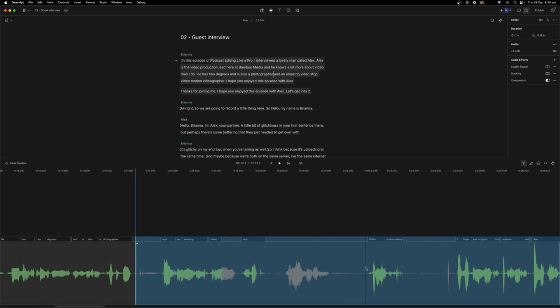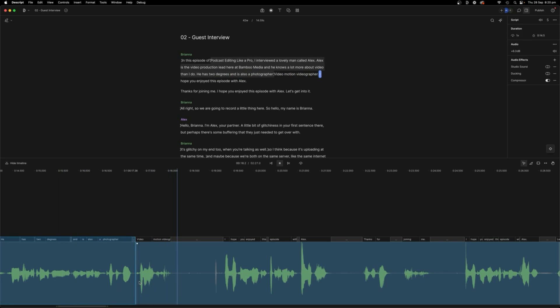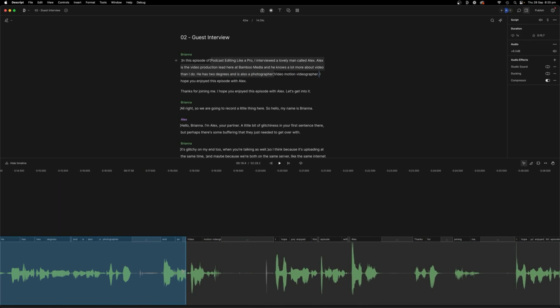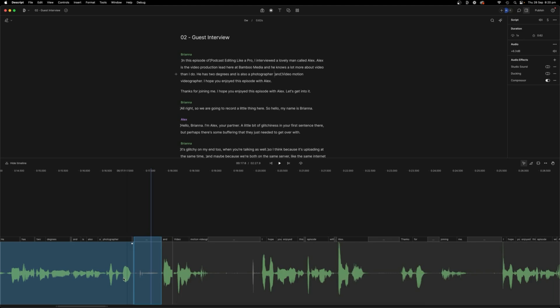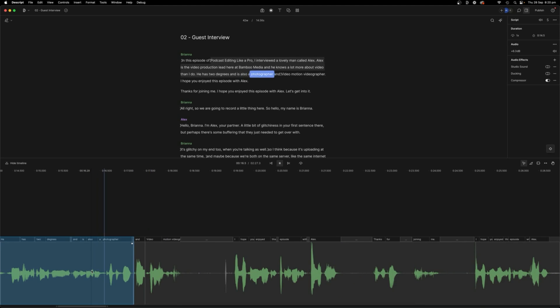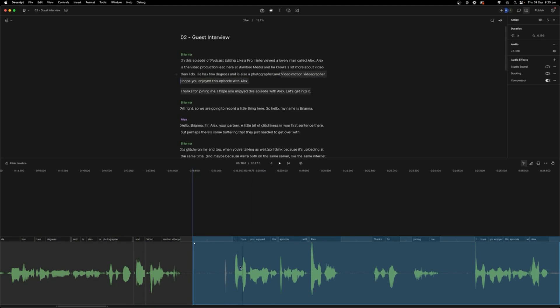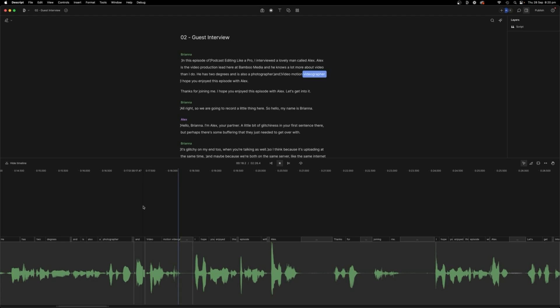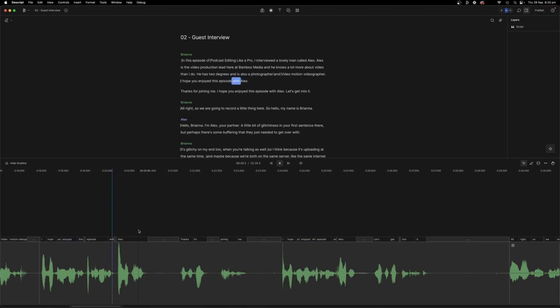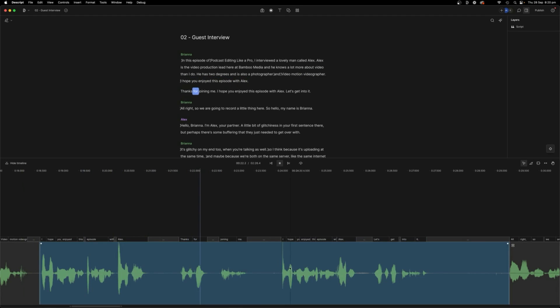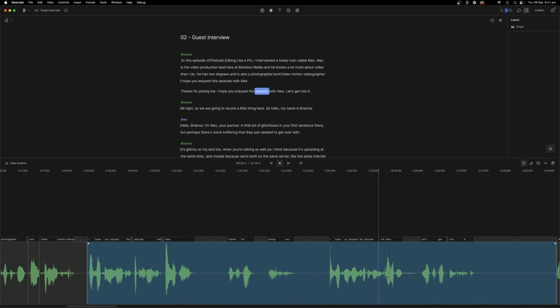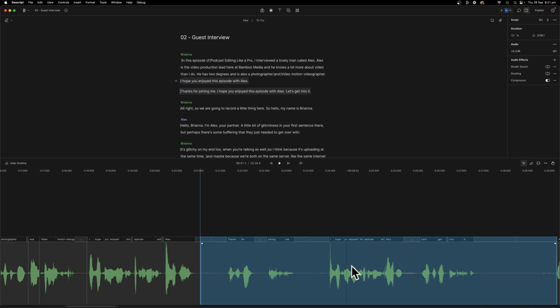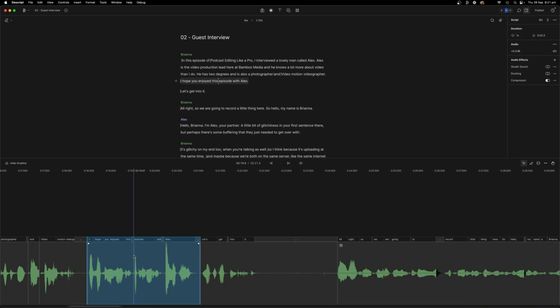Yeah, cool. So there's some saliva here. There's some things I wanted to redo it, get rid of all that. And is also a photographer videographer. And there's an and here somewhere that we want. But we don't want that saliva. I hope you enjoy good little saliva noises that your transcript won't pick up. Videographer. I hope you enjoy this episode with Alex. So I don't like that. So I'm going to get rid of these. Episode with Alex. Let's get into it. Cool. Happy.